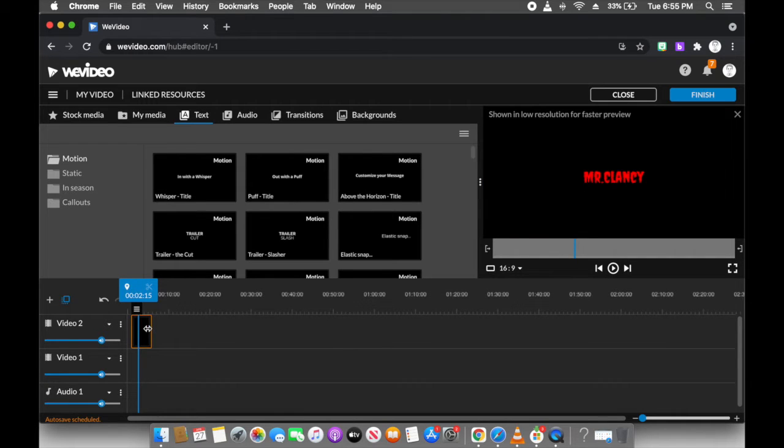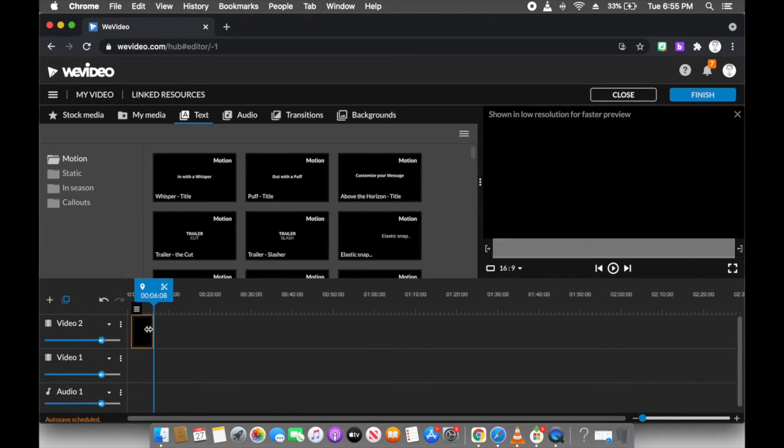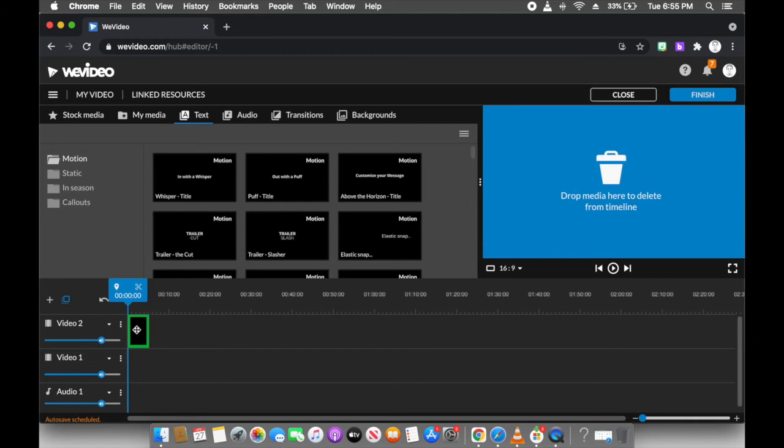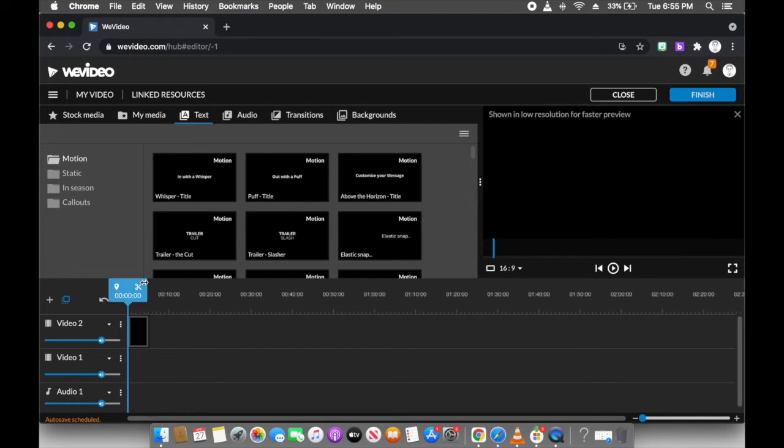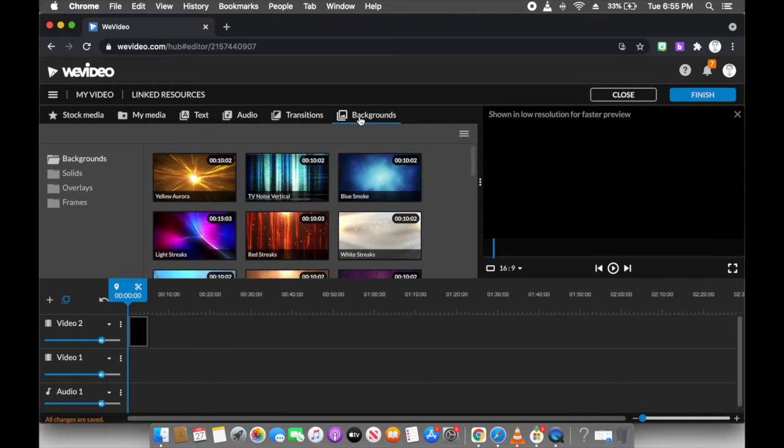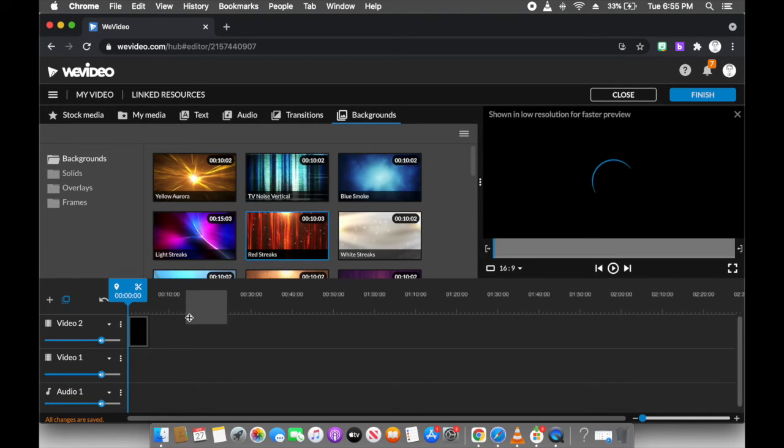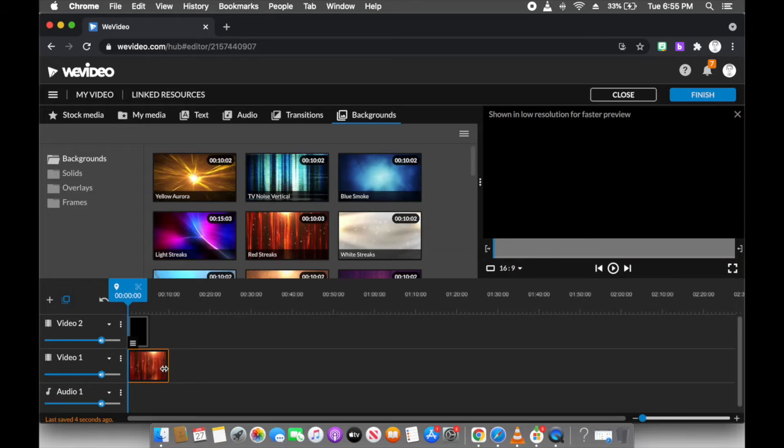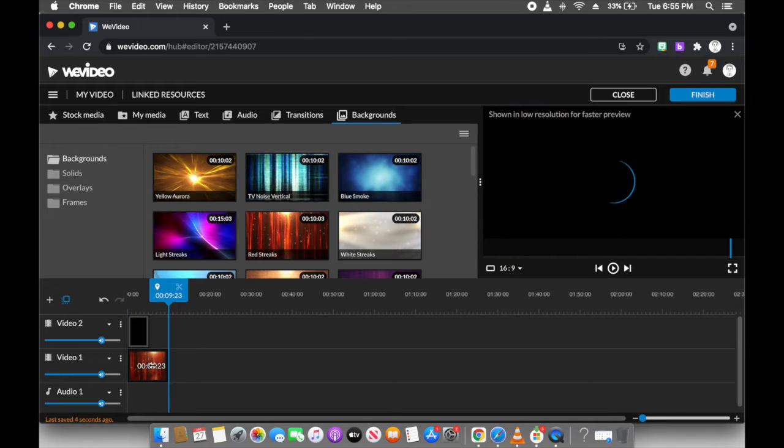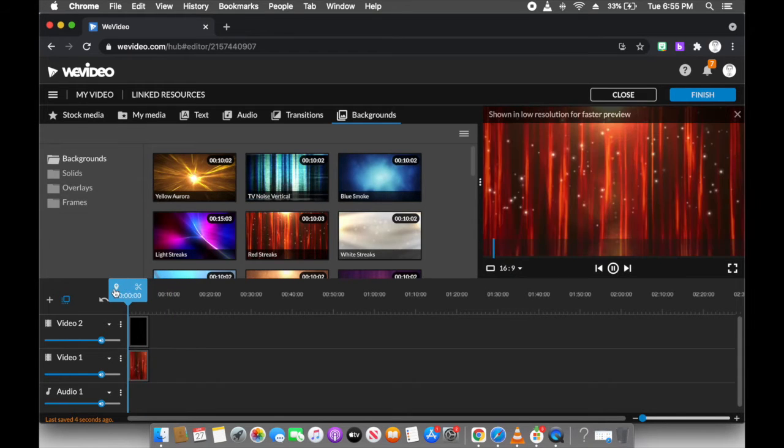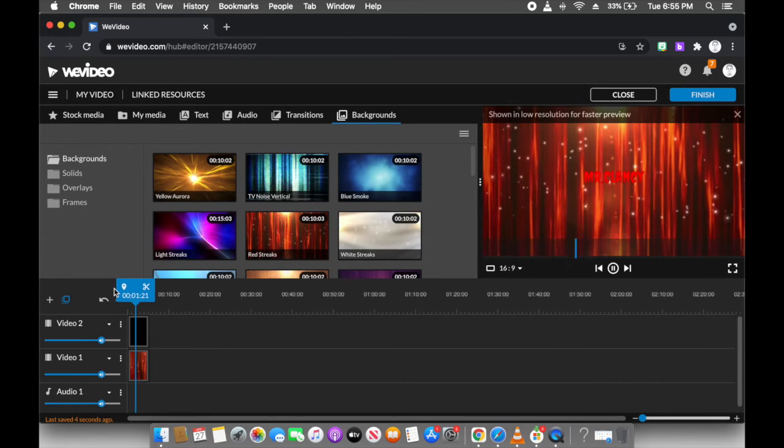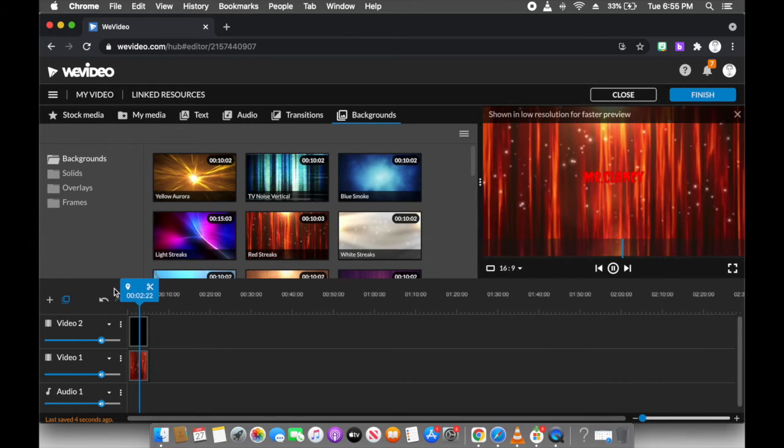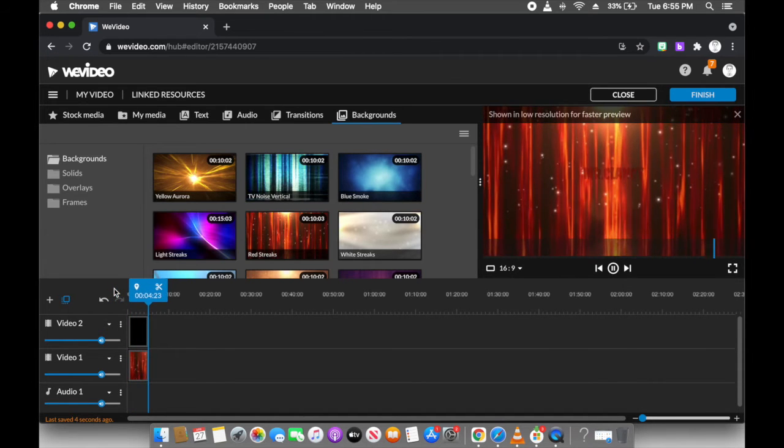After I've got my font in my text, I'm going to make a background to go behind it. Something cool. Okay, red streaks. I'll put that in video two, because that way it's behind the words. If I go back like this, you'll see it. Mr. Clancy. Nice.